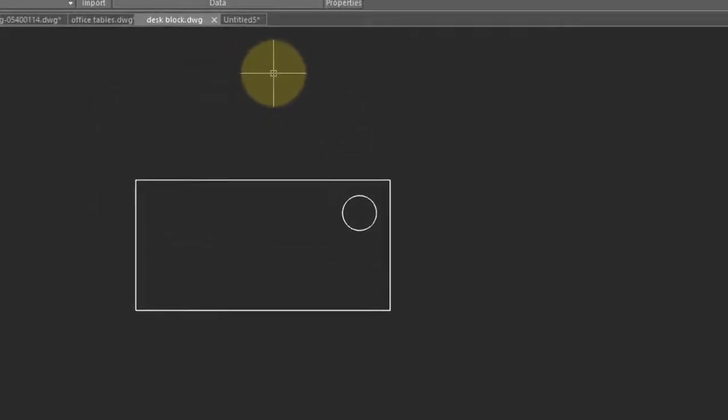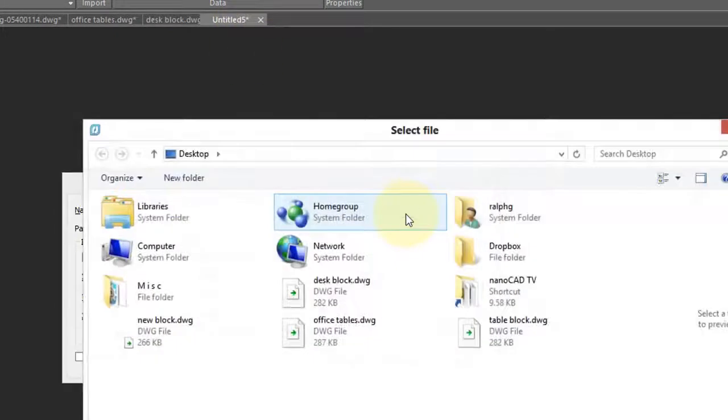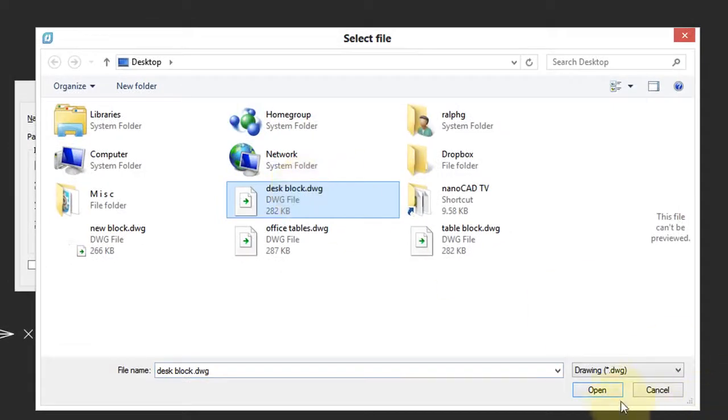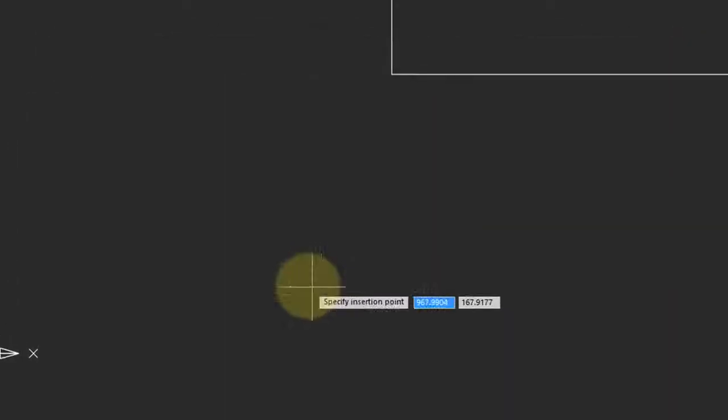Now that the block is on a disk drive, you can share copies with other users. For them to use it, they would use the Insert command, click Browse, and then choose that file. And then click OK to place the block in the drawing.